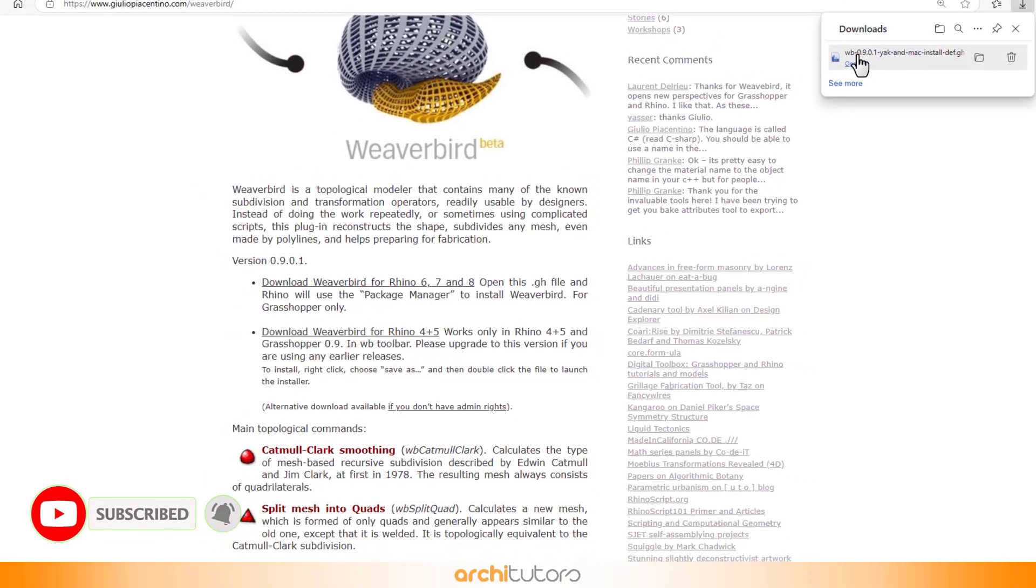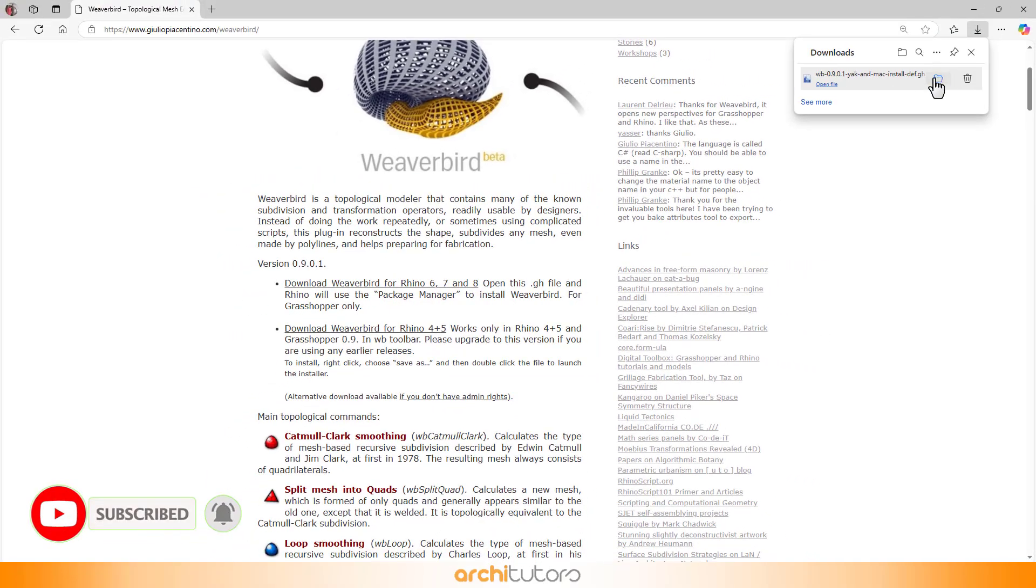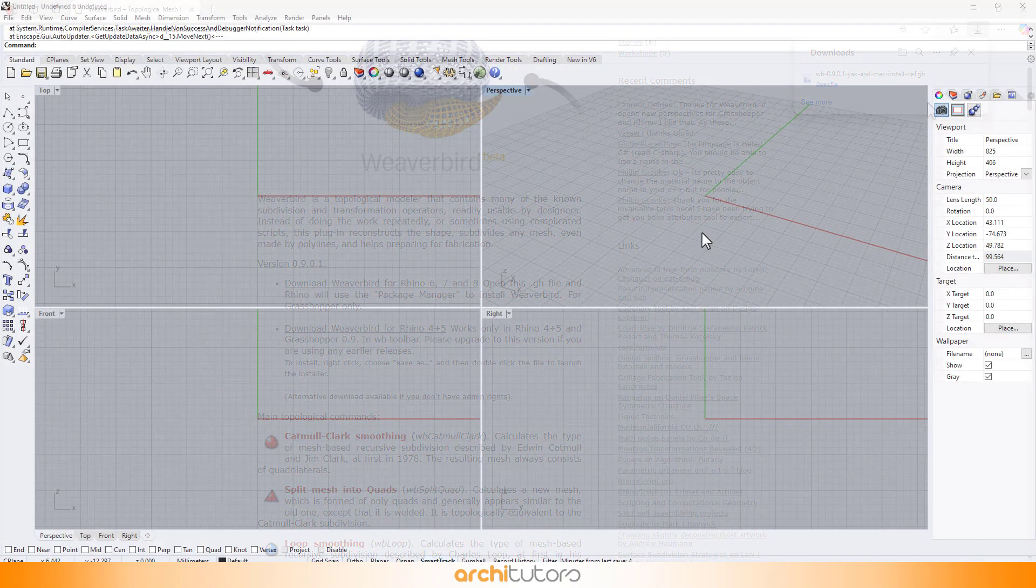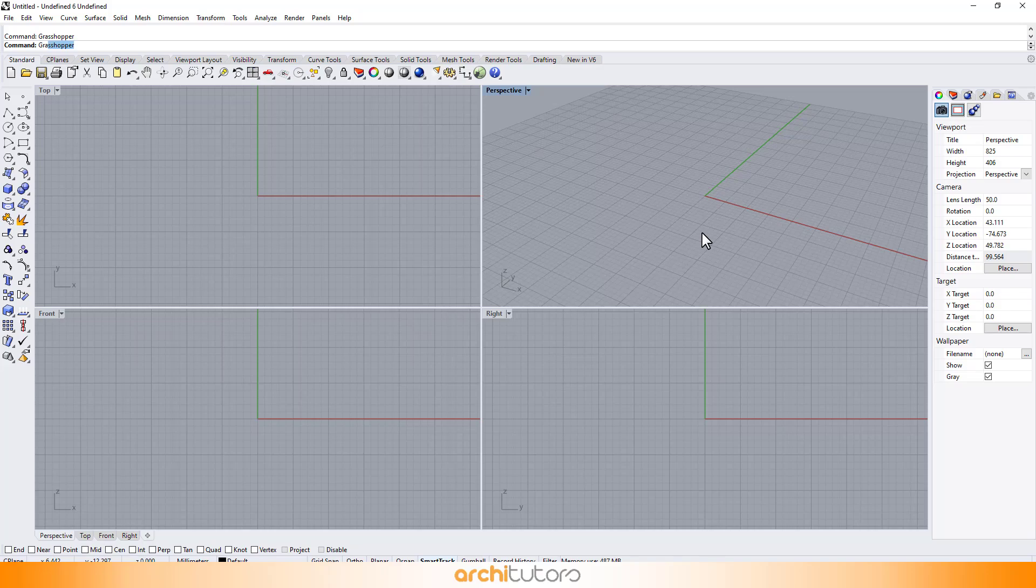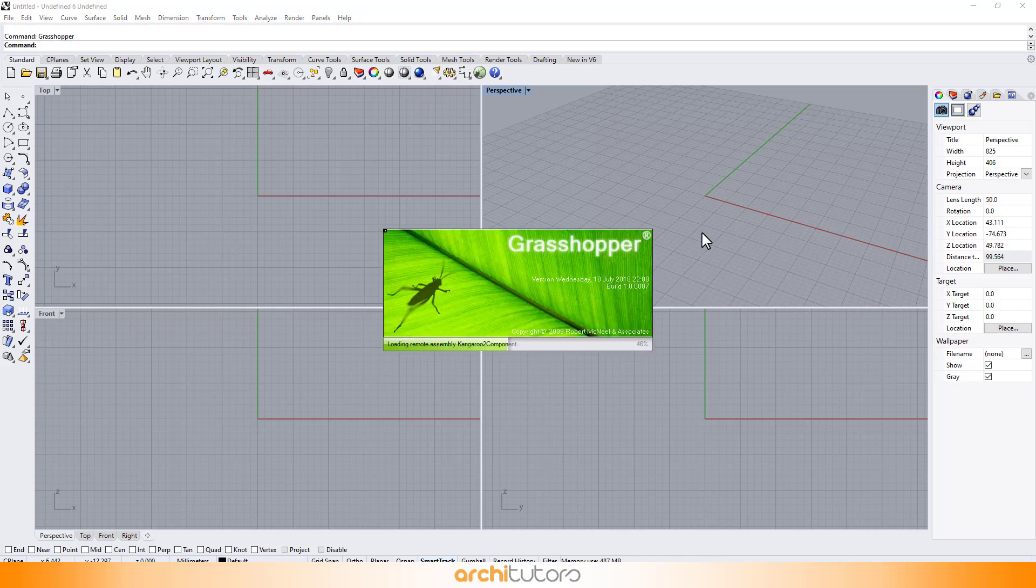This will download a Grasshopper file. Easy peasy! Once the file is downloaded, open Rhino and run Grasshopper.